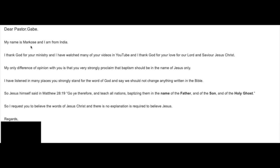My name is Marcos, and I'm from India. I thank God for your ministry, and I have watched many of your videos on YouTube, and I thank God for your love for our Lord Jesus Christ, Lord and Savior Jesus Christ.